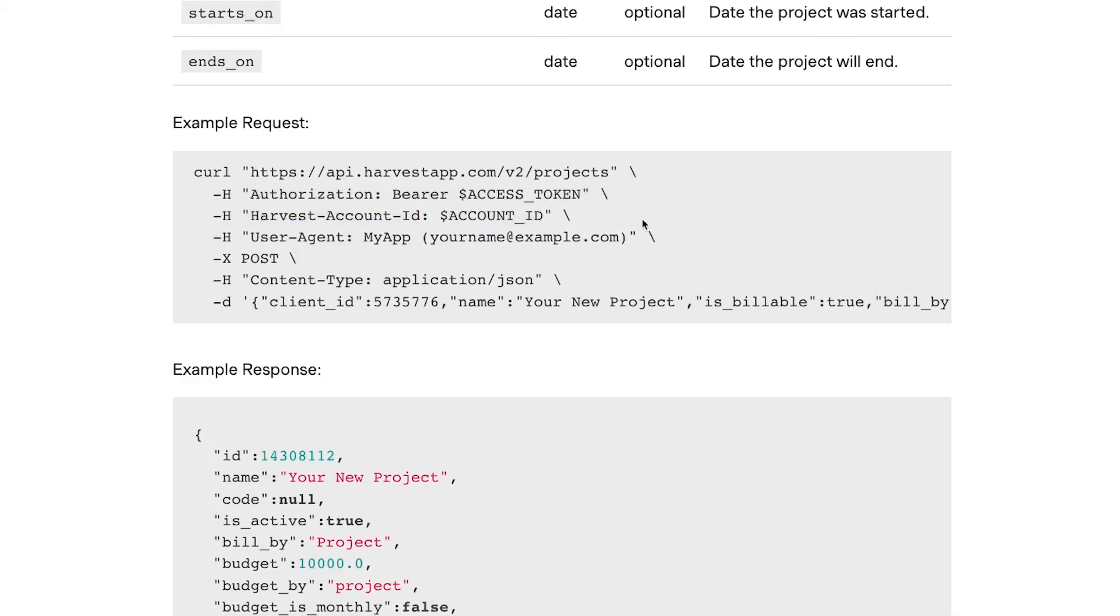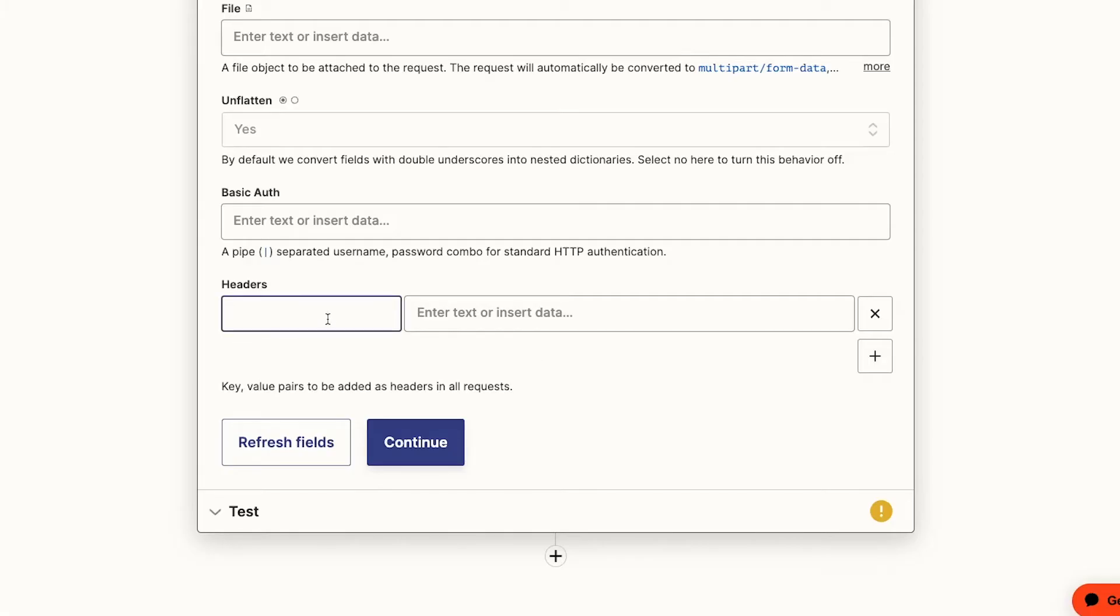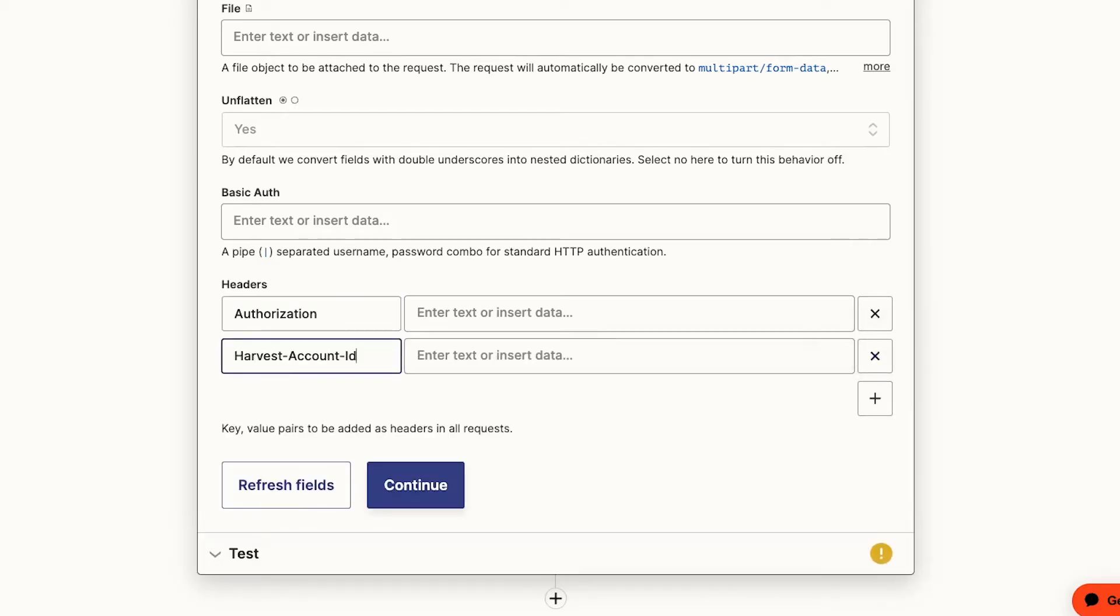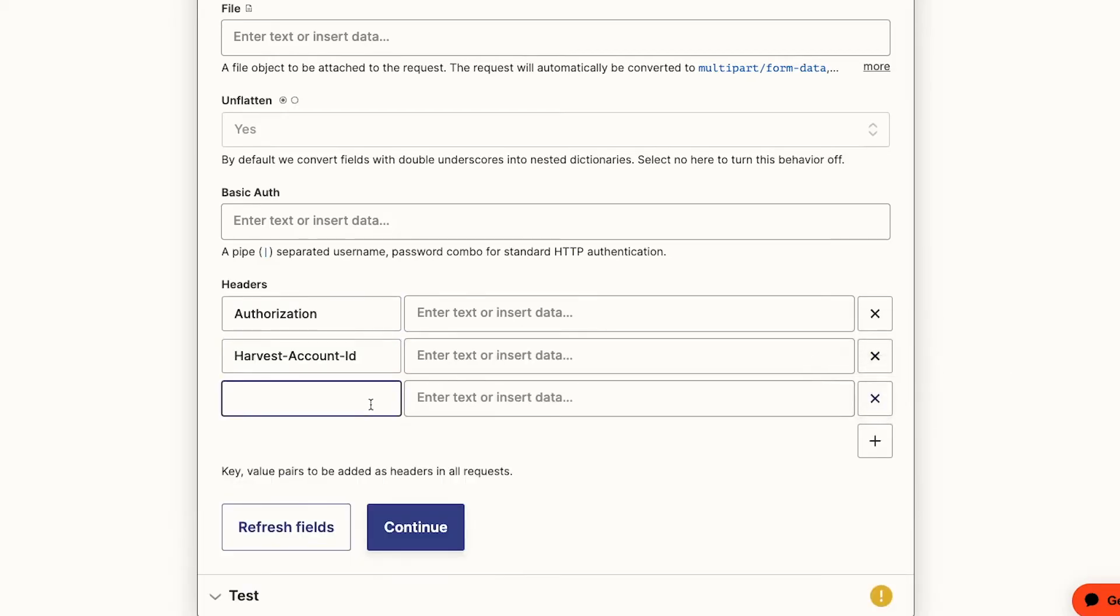These are the headers that we need to include in our API call. We'll add each of them as keys, leaving out the colon and quotes, authorization, harvest account ID, and user agent.